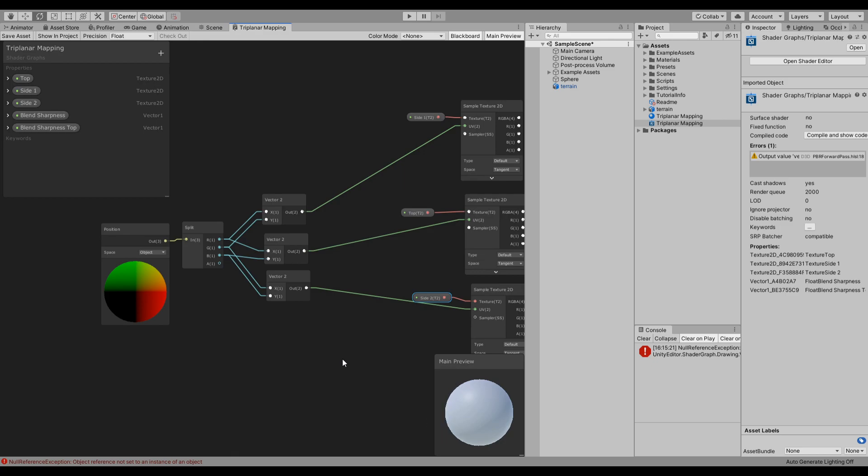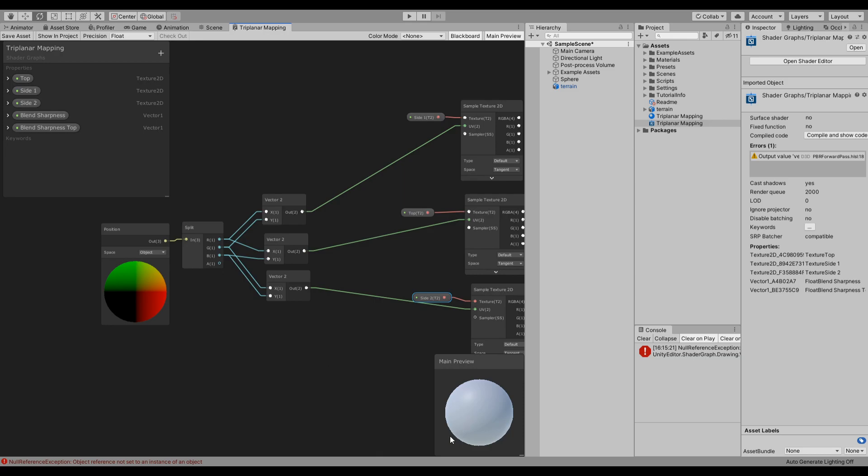This is our first side. And then the top is going to be based on the X, which is left right, and Z, which is forward backward, which is going to cover the top and the bottom. And then the last one is Y and Z. The Y is top bottom, Z is forward backward, which means it's going to cover the left and right faces.